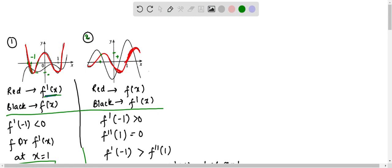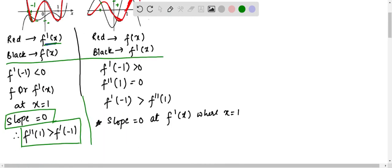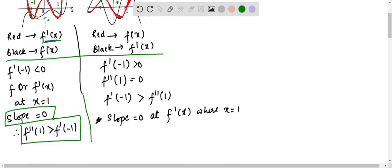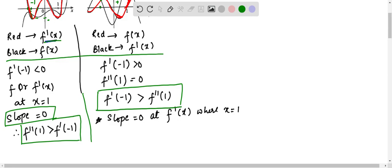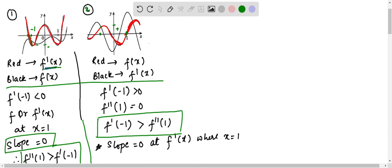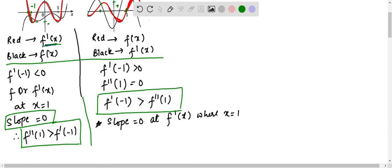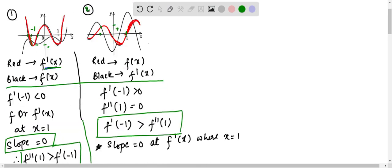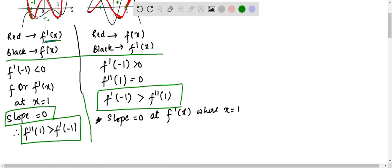Right. So this is the way we can conclude that f'(-1) is greater than f'(1). Remember, the slope is equal to 0 at f'(x) when x is equal to 1 here. Can we see here? Yes, we can see here. At f'(1), the slope is 0 here. So this is why we have got this answer. I hope you understood the concept. Thanks for watching.